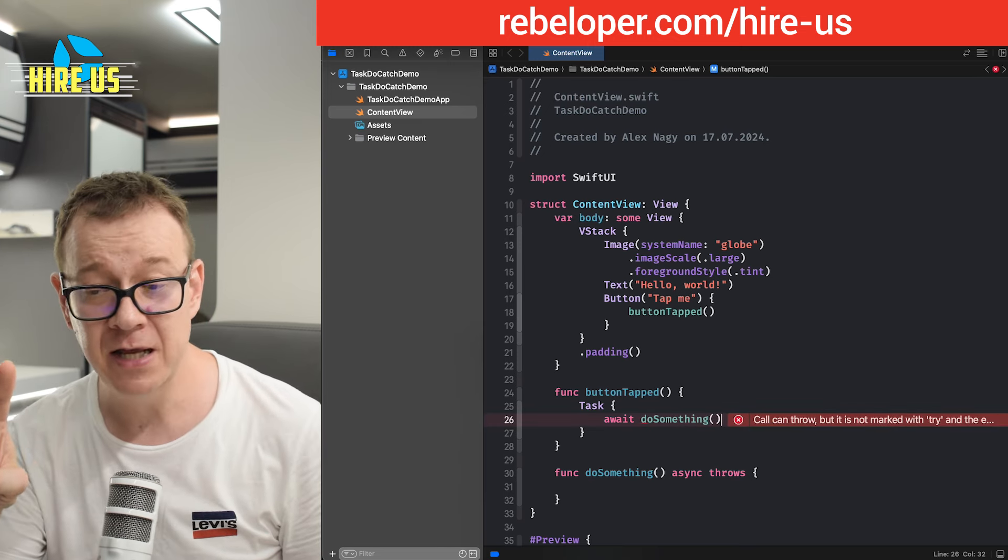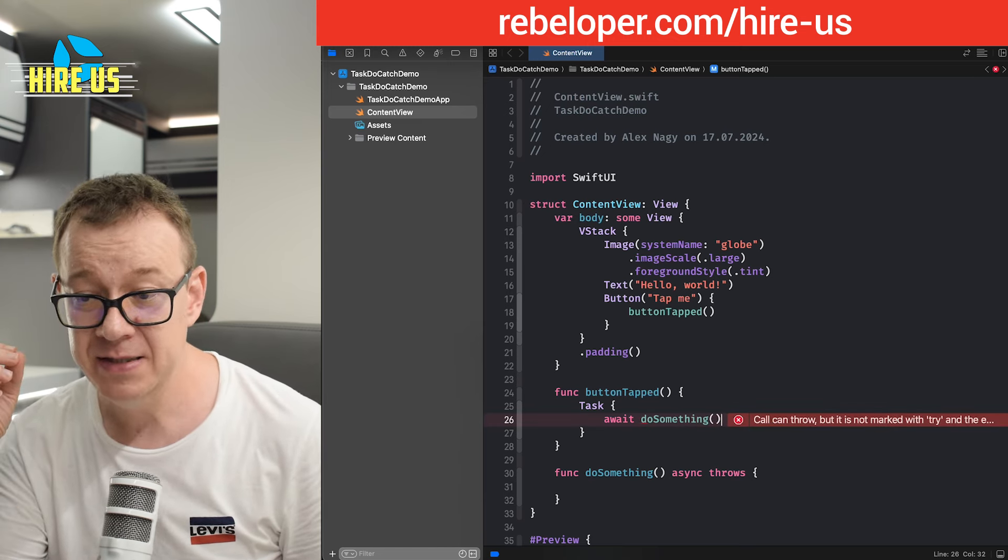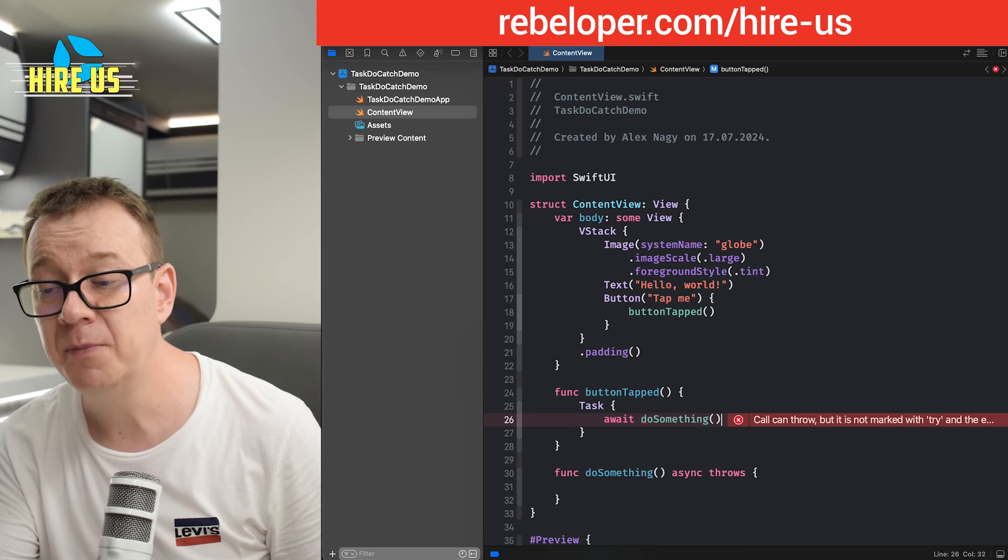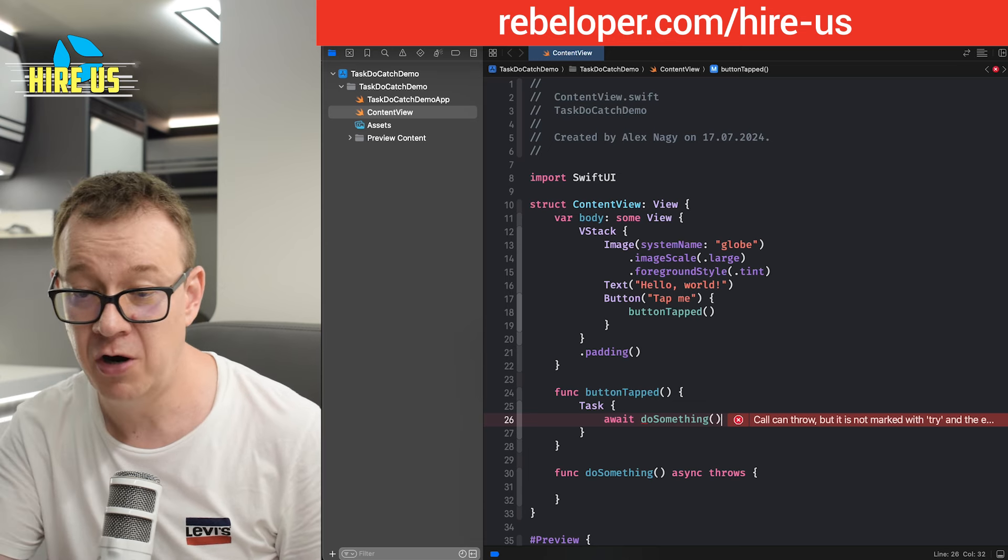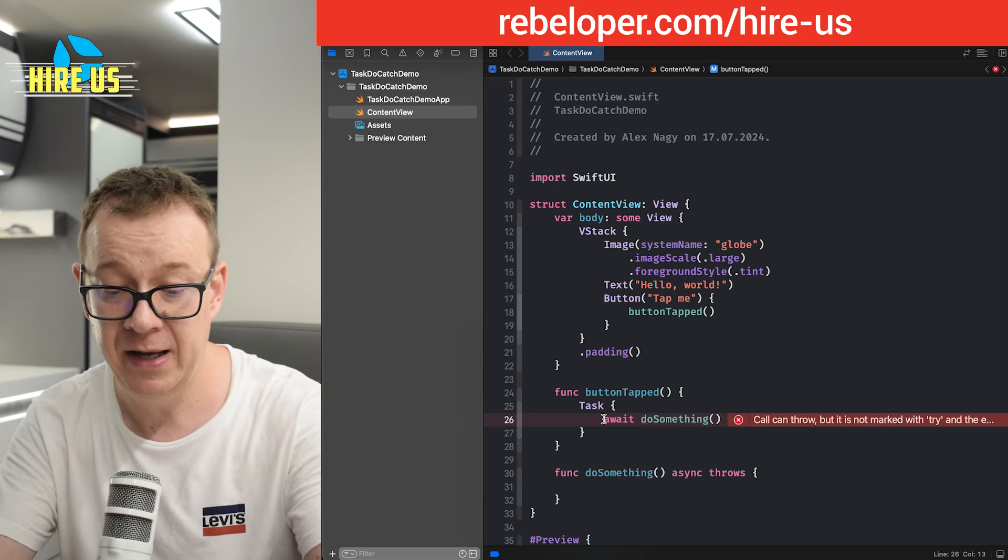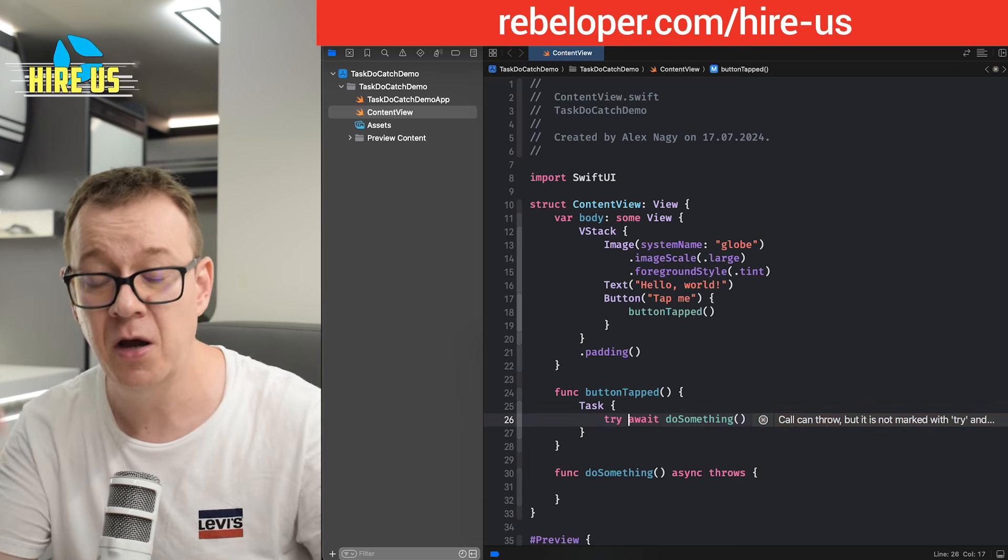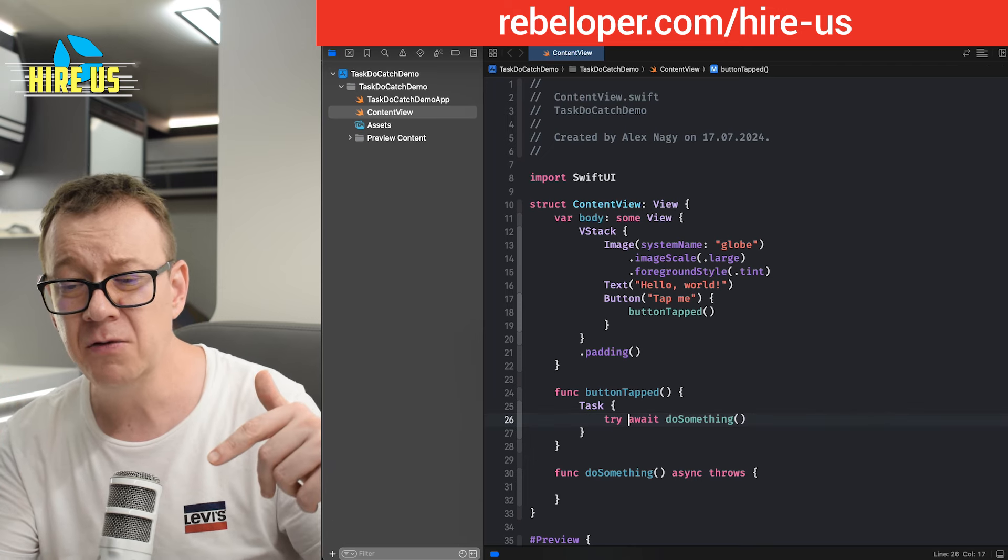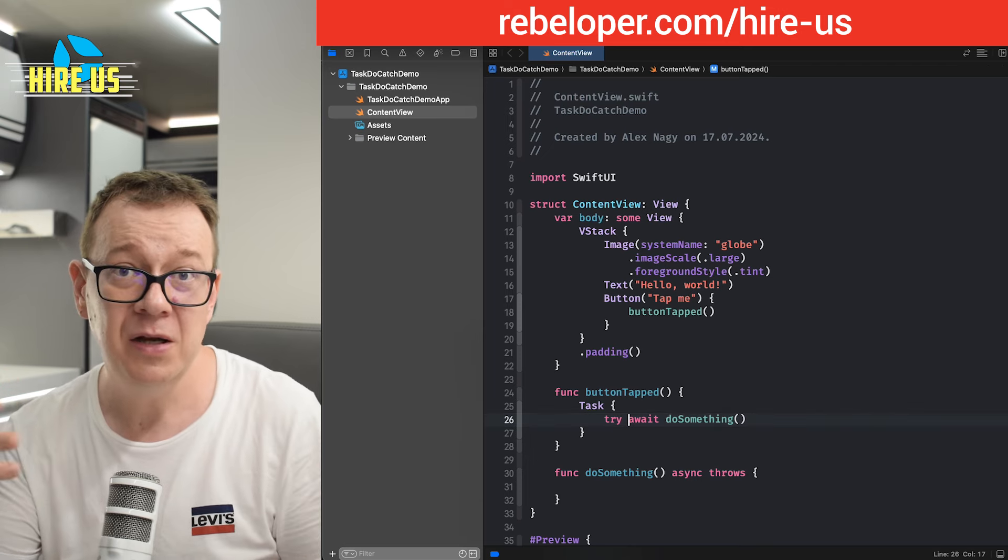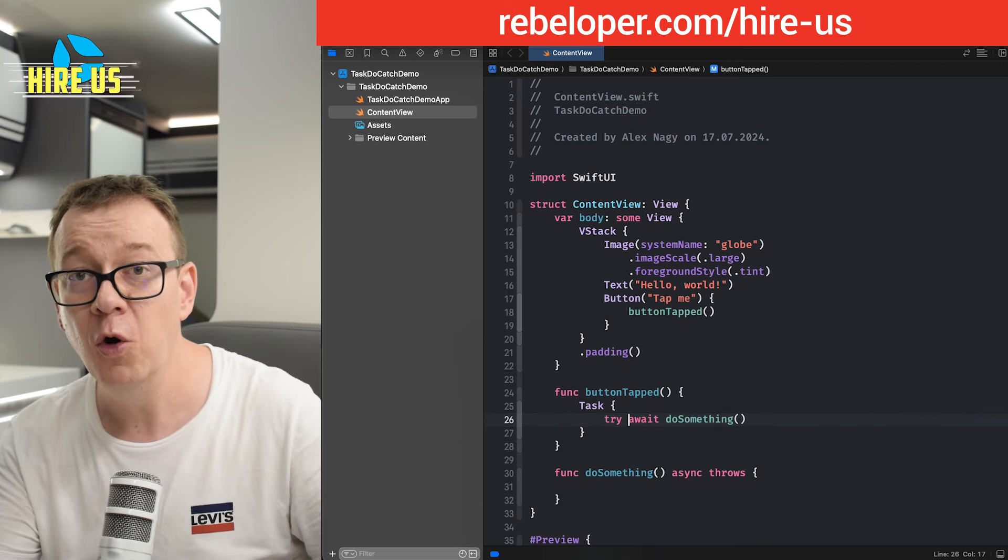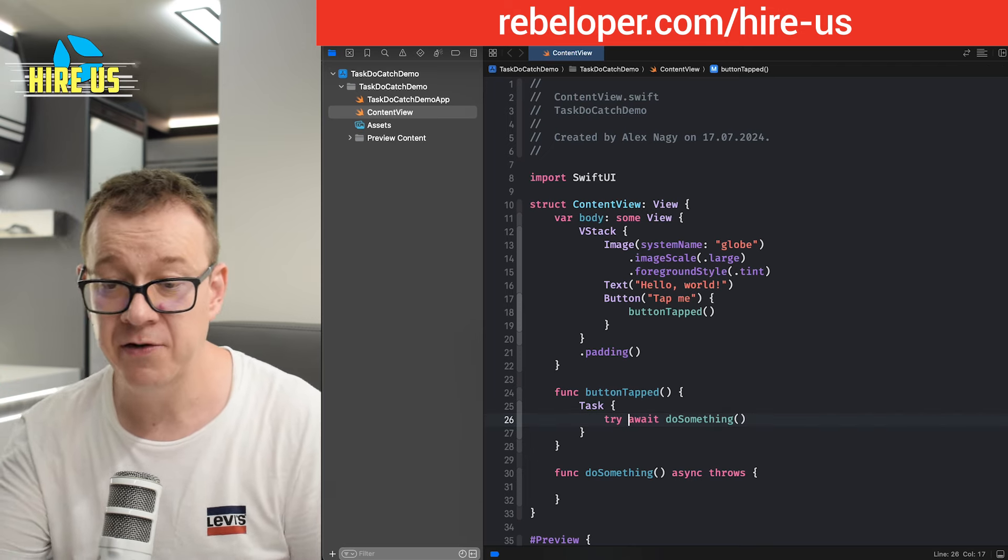The second error that pops up is that call can throw, but it's not marked with try. So just go and add try await do something. But now you are not actually catching all of those errors.